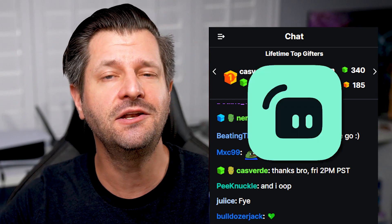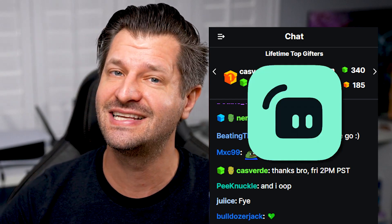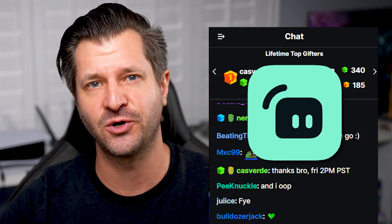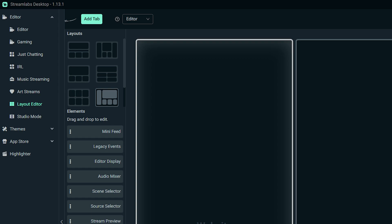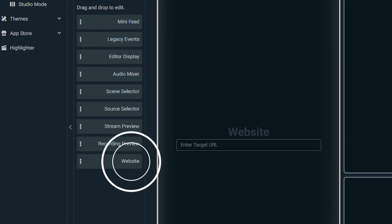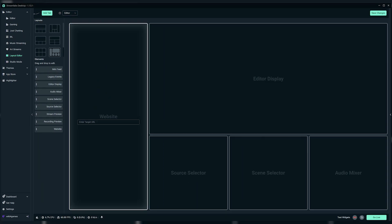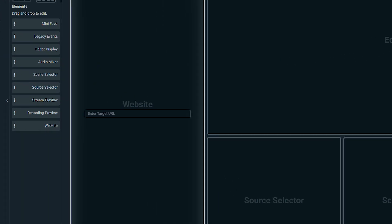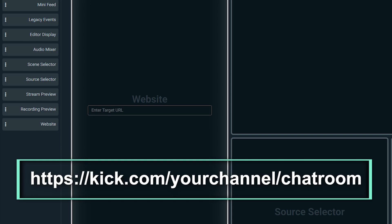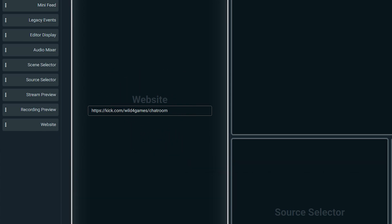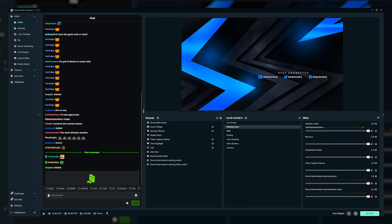Next, we recommend that you bring your Kik chat into Streamlabs Desktop, so that way it makes things easier for you as the streamer. To add Kik chat to Streamlabs Desktop, first go to Editor Layout, add a website element wherever you want your Kik chat to appear, then input the link that you see right here on screen, replacing your channel with your channel name. Now you can click Save Changes, go live, and enjoy reading your Kik chat directly from your Streamlabs Desktop.